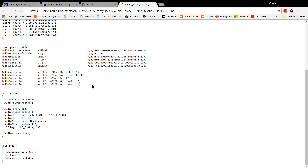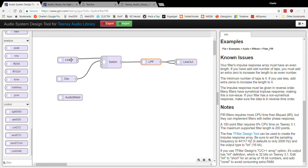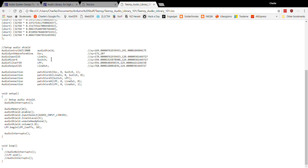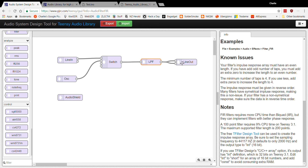You can see: lineIn output goes to switch input zero, and oscillator output zero goes to switch input one — which is exactly what was drawn. The output of the switch goes to the low pass filter input, and the low pass filter output goes to both lineOut left and lineOut right, paralleling the same audio to both stereo channels.